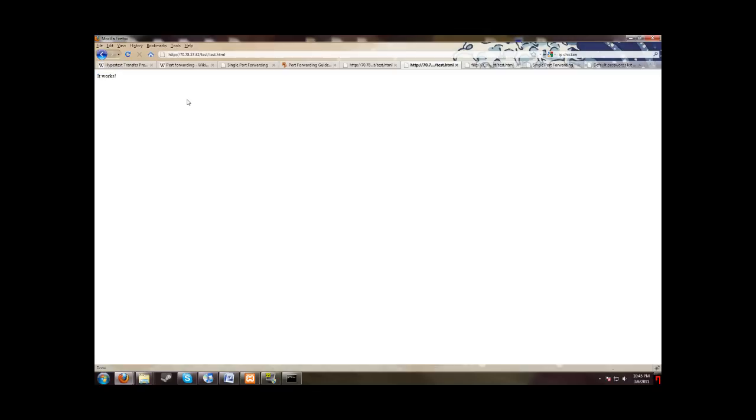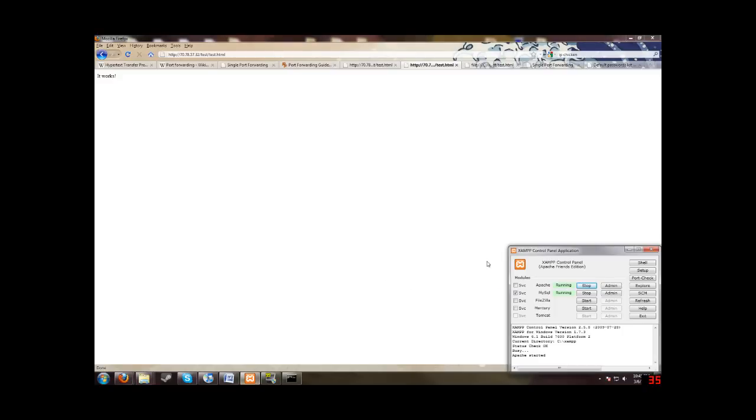So that's how you set up an Apache web server with port forwarding. And what you want to... Here's just a quick tip. With XAMPP, you want to make sure the Apache server is running for this to work. If Apache is not running, you will not see this. And another thing is,